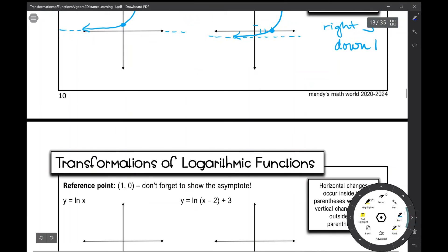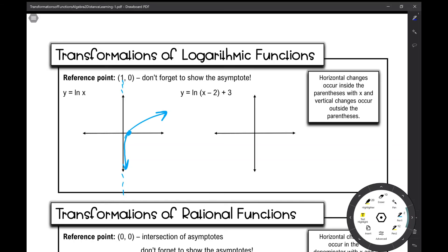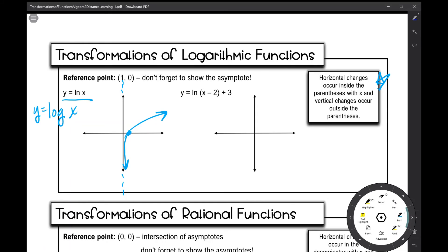Let's move on to transformations of logarithmic functions. Your reference point is at (1, 0) — a point on your x-axis. Your asymptote is the line x equals 0, which is your y-axis. The function kind of looks like this. The equation I'm using is y equals the natural log of x — you might also see something like log of x. We'll talk more about log of x and natural log of x when we dive deeper into logarithmic functions. Horizontal changes occur inside the parentheses and vertical changes occur outside the parentheses.